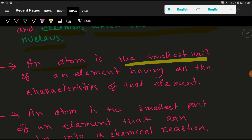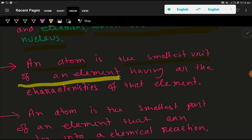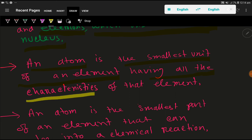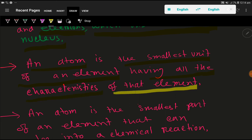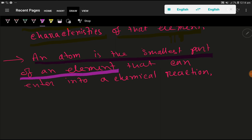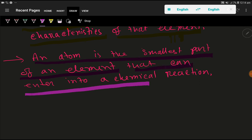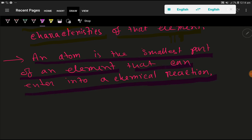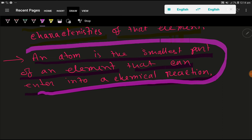An atom is the smallest unit of an element having all the characteristics of that element. There are 118 elements in the periodic table. Here is another definition: an atom is the smallest part of an element that can enter into a chemical reaction.